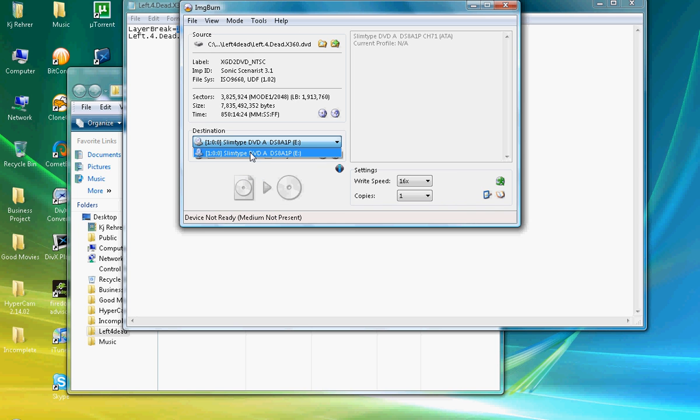And what you do here is you select your DVD drive and you click Verify just to make sure that the DVD that you had written is not damaged or anything.